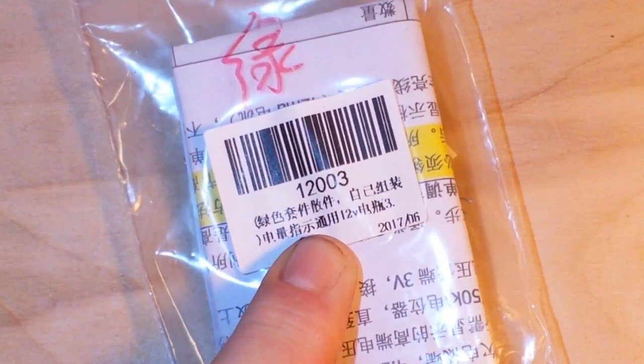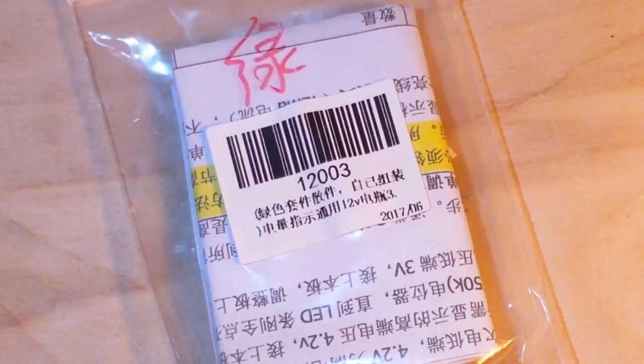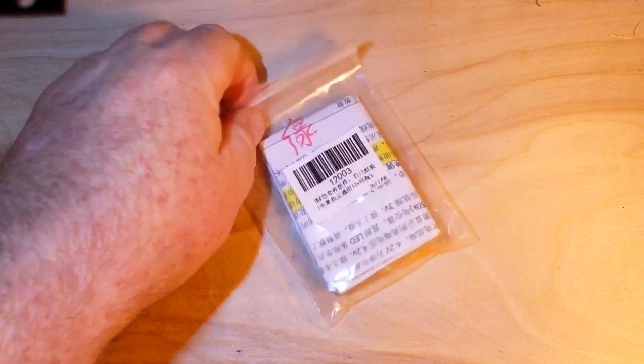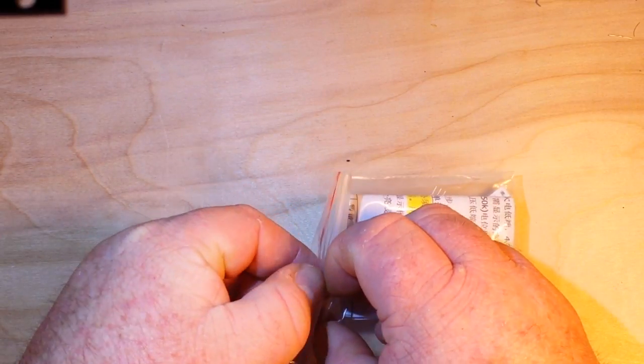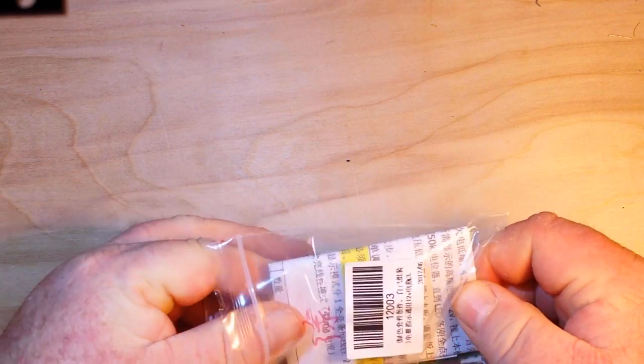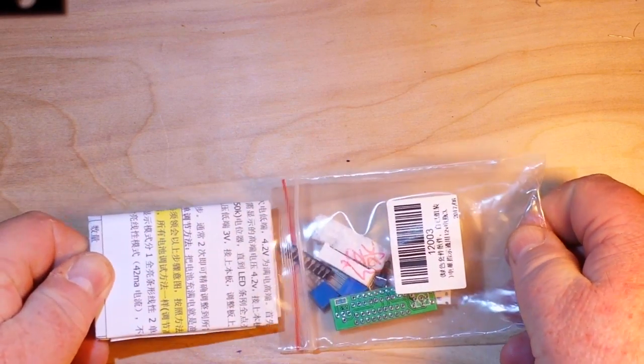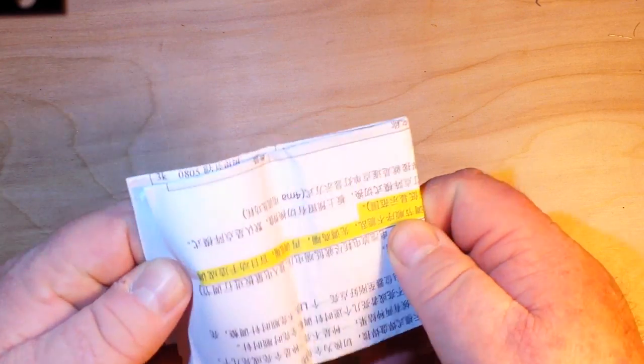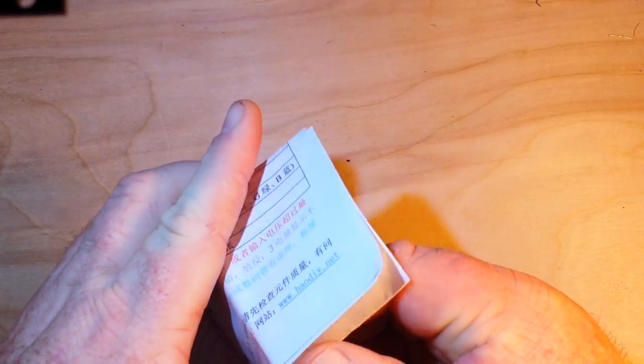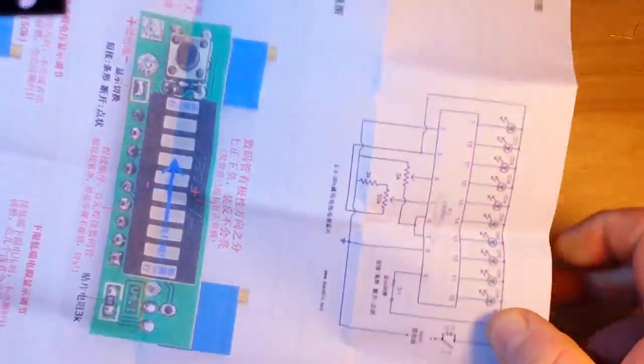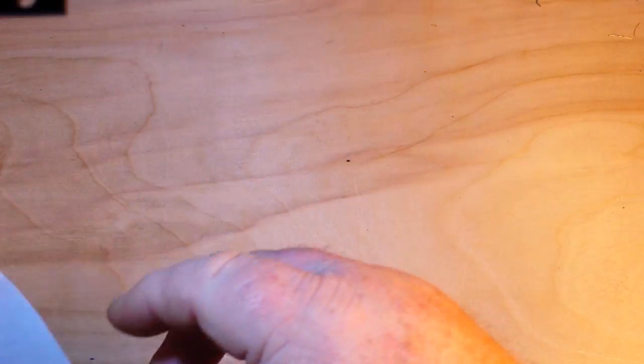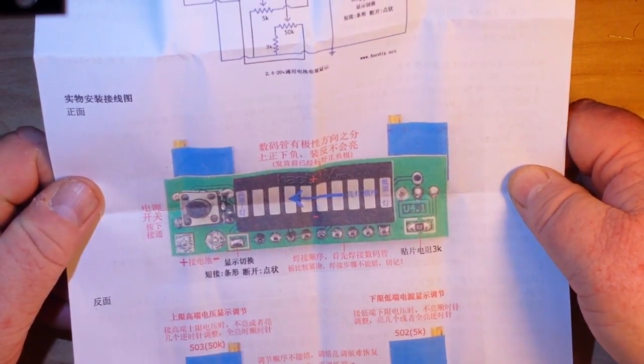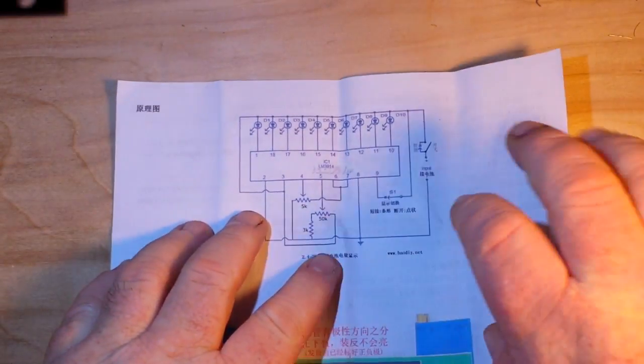Let's open it up and take a look. There's a lot of these Chinese suppliers out there, and you got to ask yourself what separates one from another. Shipping time is a good thing, and IC station does have some really good shipping time.